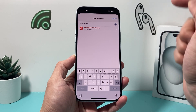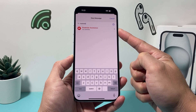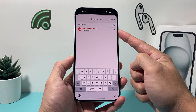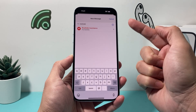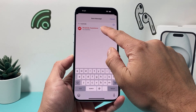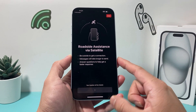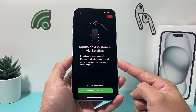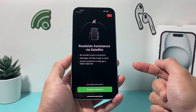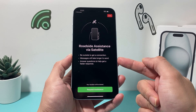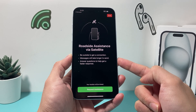When you type in 'roadside,' Roadside Assistance via Satellite will be an option that's available. It's a built-in feature on your iPhone on the latest iOS version on the newer iPhones. Click on that, and a Roadside Assistance via Satellite session will start to activate, making a satellite connection so they can find your location and get you the help you need.